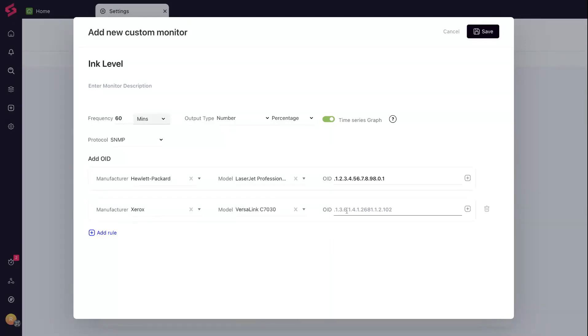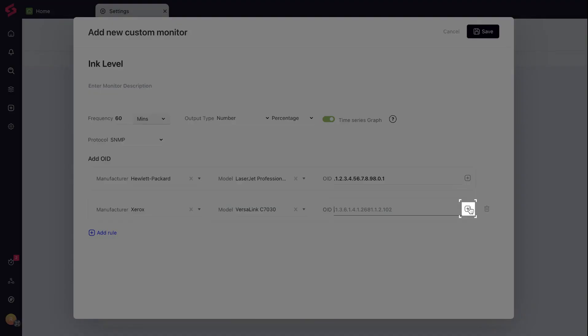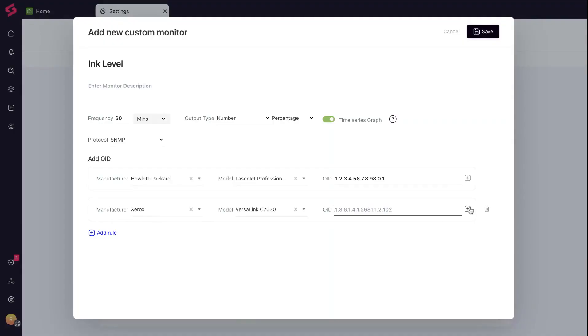Instead of using an OID, you can also combine multiple monitors into a powerhouse derived monitor. For example, you can create a derived monitor by calculating the product of total prints and a factor.